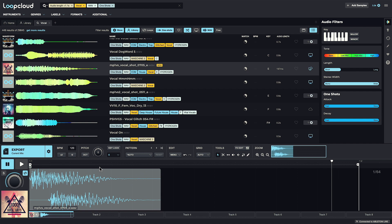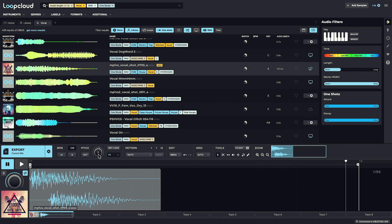If I need to re-pitch it, I can use the transpose dial here. Or to have it re-pitched to the key of the song that I'm making, I can use the key lock option and choose the key below.